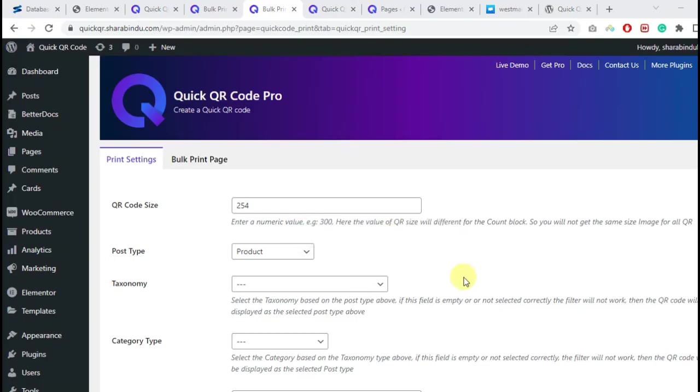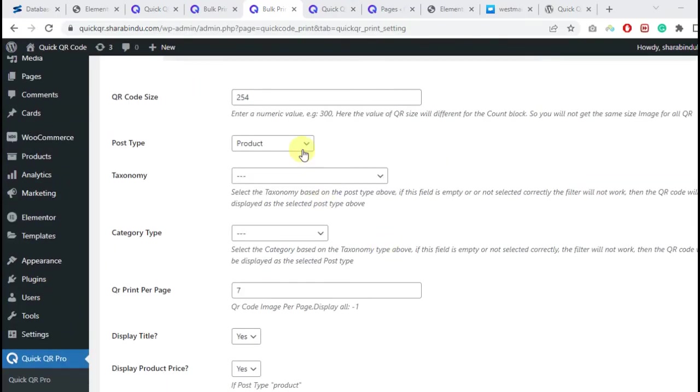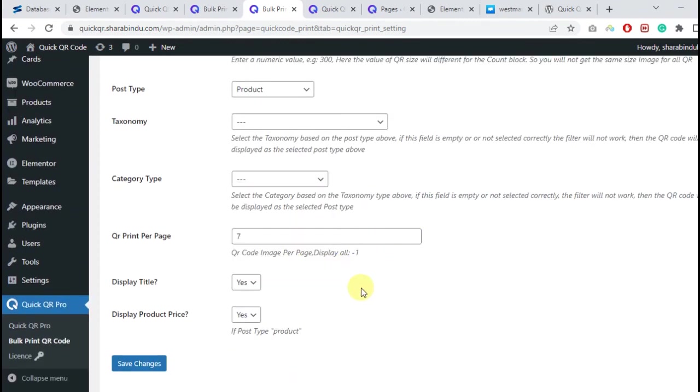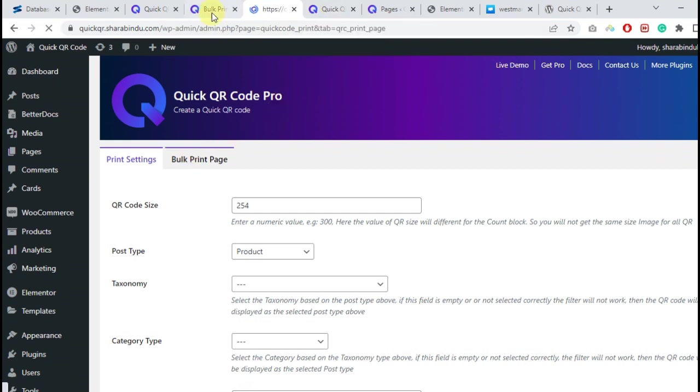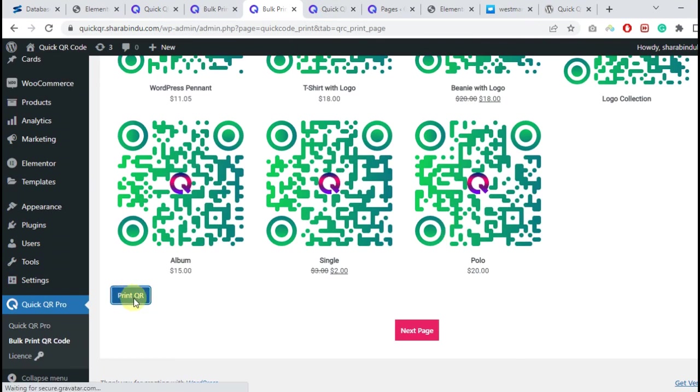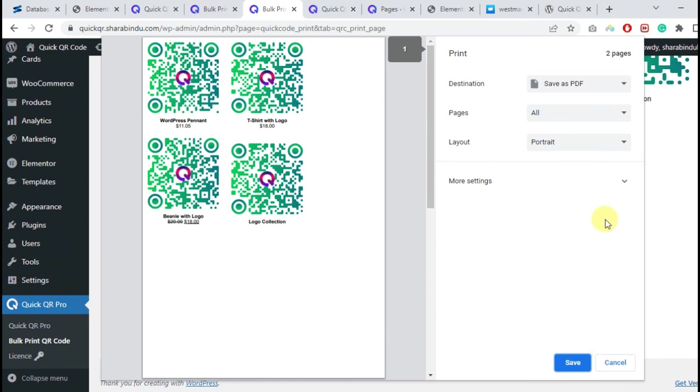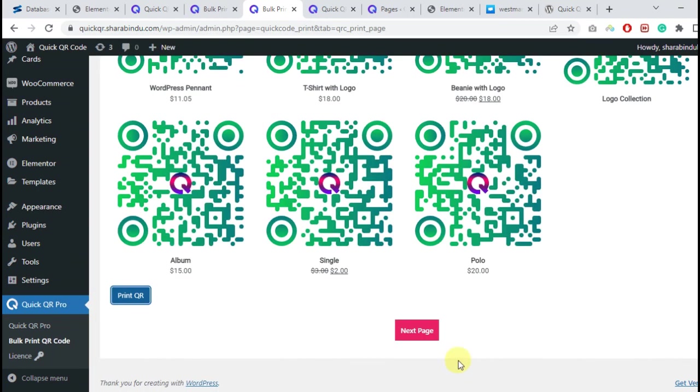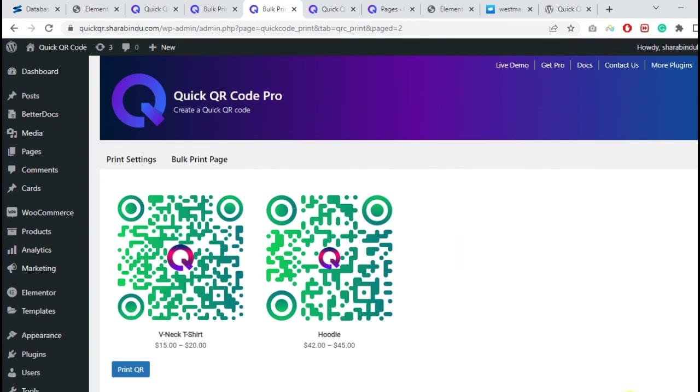QR image bulk print as a PDF. Users can easily bulk print from the plugin settings page. In this setting, users can customize the post type, category type, print per page, and pagination. Clicking on the print button will print as a PDF.